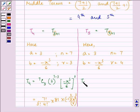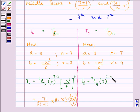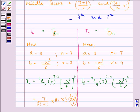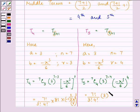Similarly, T5 equals 7C4 times 3 raised to the power 3 times (minus x-cubed divided by 6) raised to the power 4. This equals 7 factorial divided by 3 factorial times 4 factorial, times 3 raised to the power 3, times minus 1 raised to the power 4, times x-cubed raised to the power 4, divided by 6 raised to the power 4.